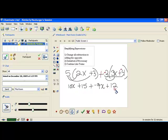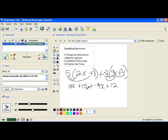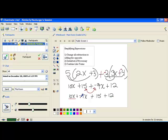Since everything is addition, we can rearrange items using the commutative property so that like terms are next to each other. We reverse the middle two, ending up with 10x plus negative 9x plus 15 plus 12. Finally, we combine like terms: 10x and negative 9x makes 1x, which we just write as x. And 15 and 12 makes 27. So our simplified answer is x plus 27.